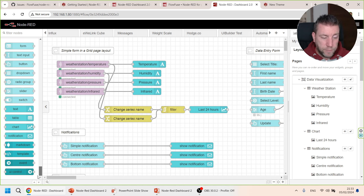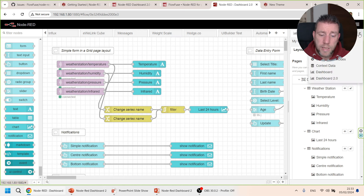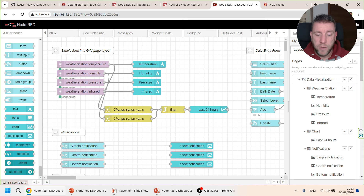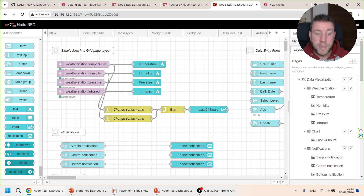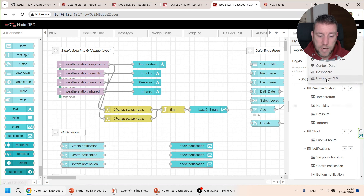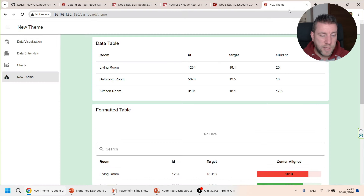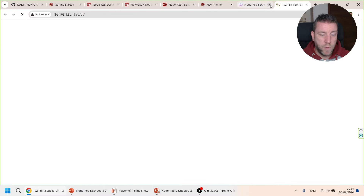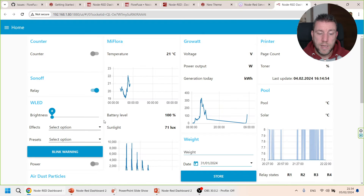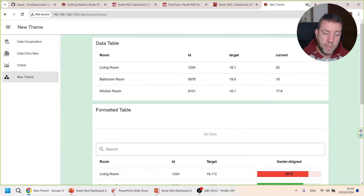Just like the original dashboard, you get a Dashboard 2.0 sidebar. You might ask: can I use Dashboard 1.0 and 2.0 together? Yes, you definitely can. I'm running both — Dashboard 1.0 and 2.0 are also running simultaneously. The two are not mutually exclusive.